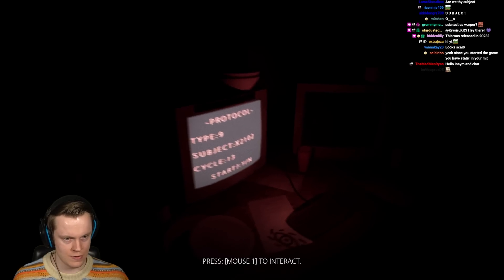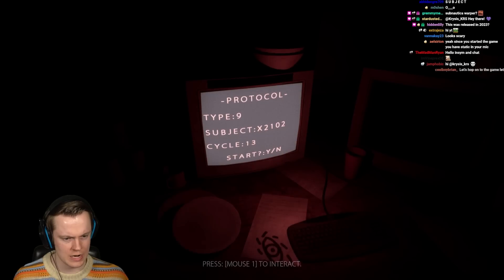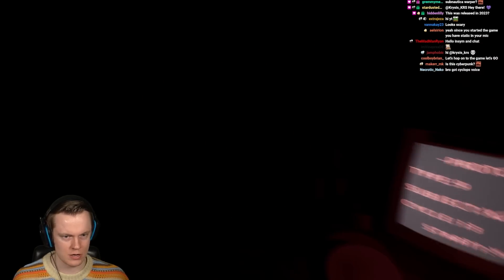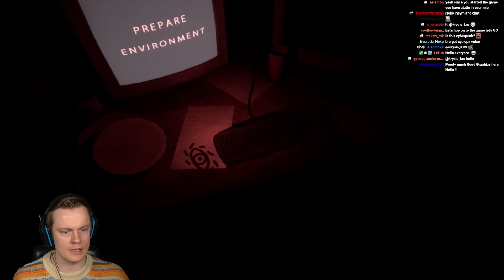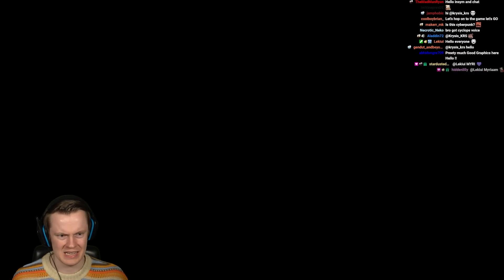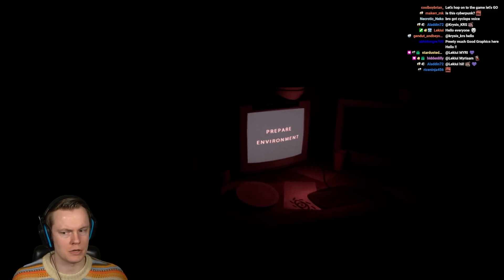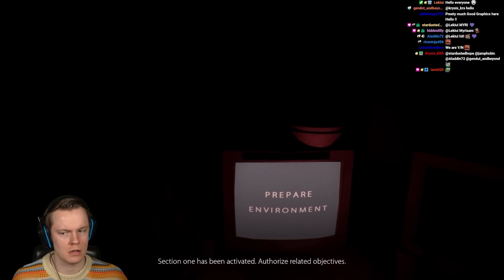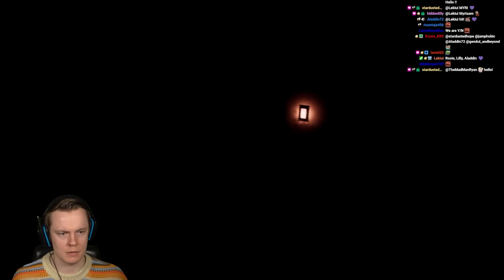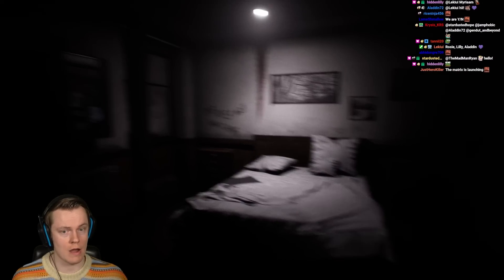W-A-S-D to move. You're type 9, Subject X-2102, cycle 13. I would like to say yes to start. I need to click on the keyboard — of course, that's how you use a computer. Repair environment. Excuse me. Section 1 has been activated. Authorize related objectives. Click the button. Hi there. Sick graphics.